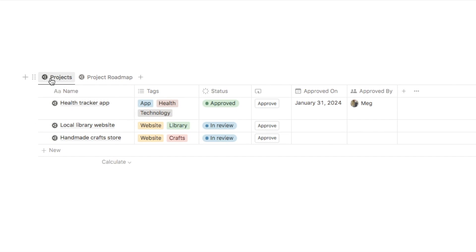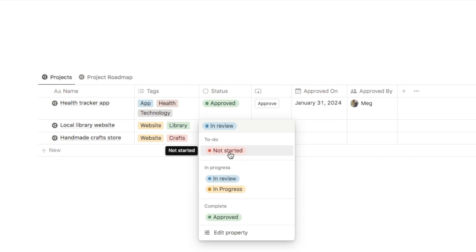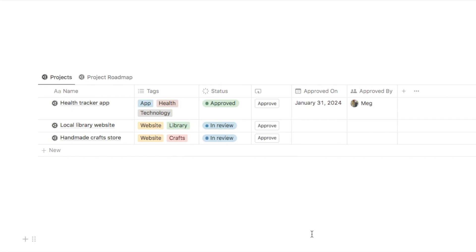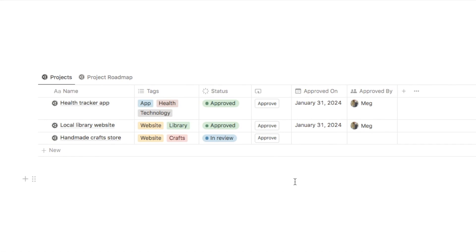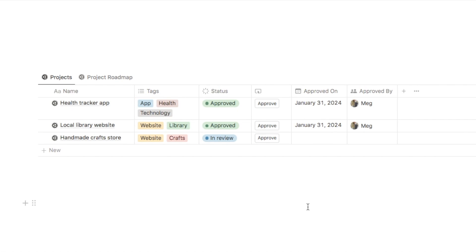Here's our second example — a projects database for a company running different projects, with a tags property and a status property with options: not started, in review, in progress, or approved. A great use case is an approve button that automatically changes status to approved, inputs the approved-on date, and pulls through who approved the project. Clicking the button updates the status and fills in both of those properties, including the name of whoever clicked the button.